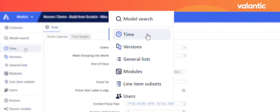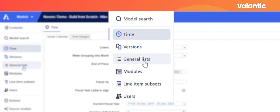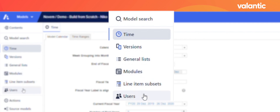We have a time setting where we can enter different time frames to our model. We have a version option where we can set up forecast versus an actual version and compare different scenarios together. We have a list option which can be either imported from external resources such as ERP systems, or we can create lists directly in Anaplan, as we are going to do now. We have modules where we can set up our business logic, and we also have the possibility to give users different access rights to our model.